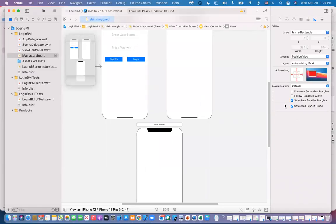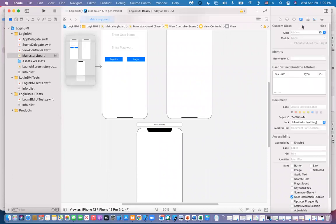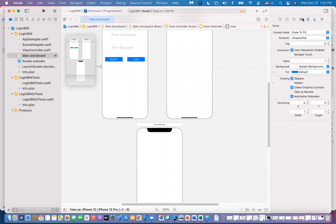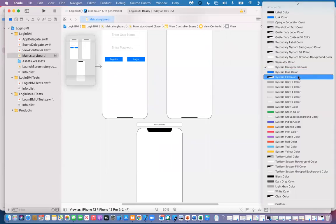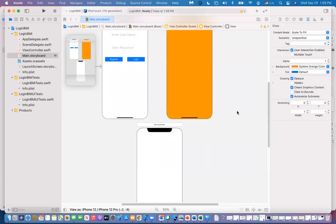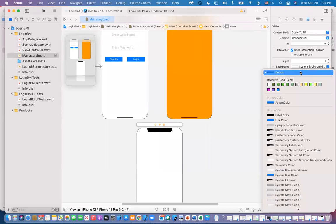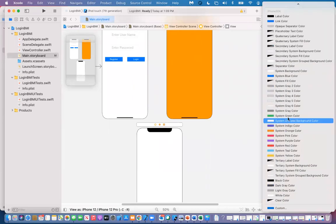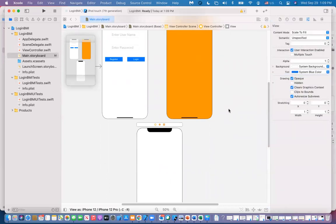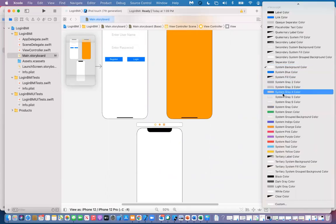I'm going to change the background for this view to something different. We'll use weird colors — yellow or orange for this one, and blue for this one. Really ugly, but we want to distinguish the background colors. We'll use blue.